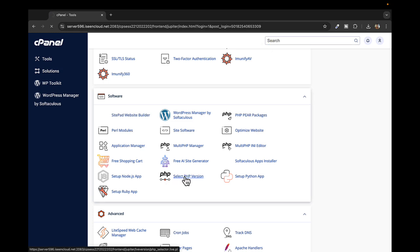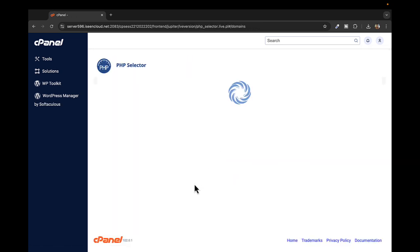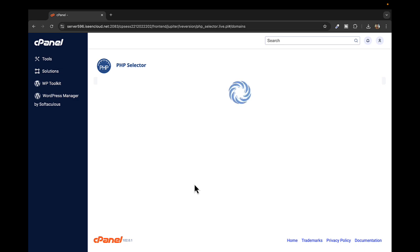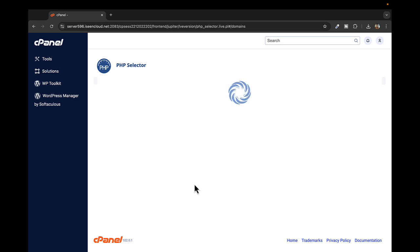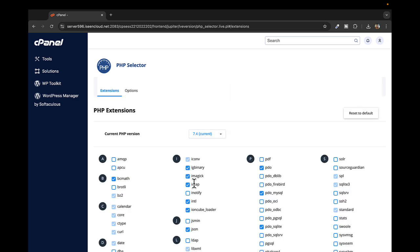Select this and it will take you to a new screen called PHP Selector, where you get to select the version which you want your website to run on. Let's just wait until this is loaded.